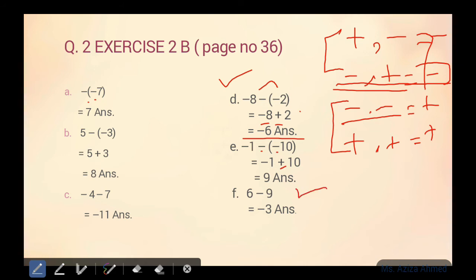Then six minus nine — it's easy. Six mein se nine ko remove kiya, three aa gaya. Big number ke saath jo sign hoga, uska sign hum answer mein put karenge. Six aur nine mein se bada number nine hai. Number nine ka sign put kar diya — which is minus, so answer is negative three. Yaad rakhein: kisi bhi number ka jo sign hota hai, woh usse pehle laga hota hai.